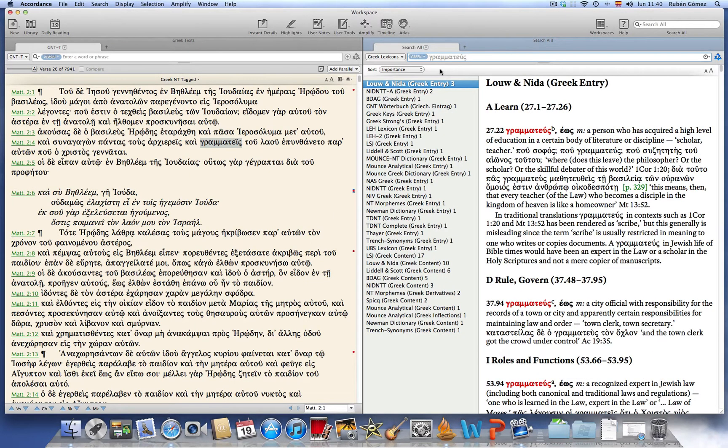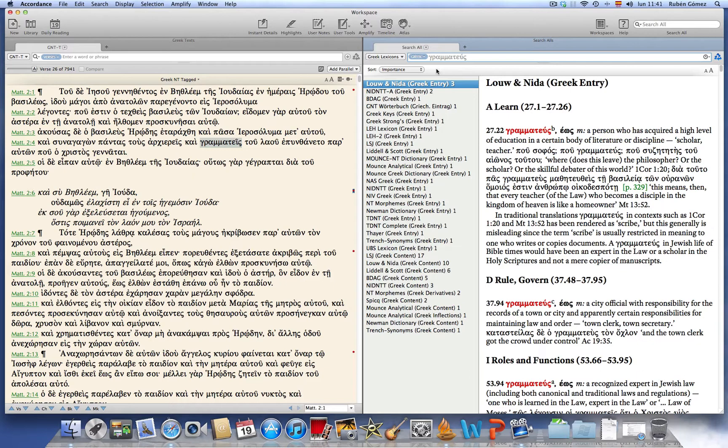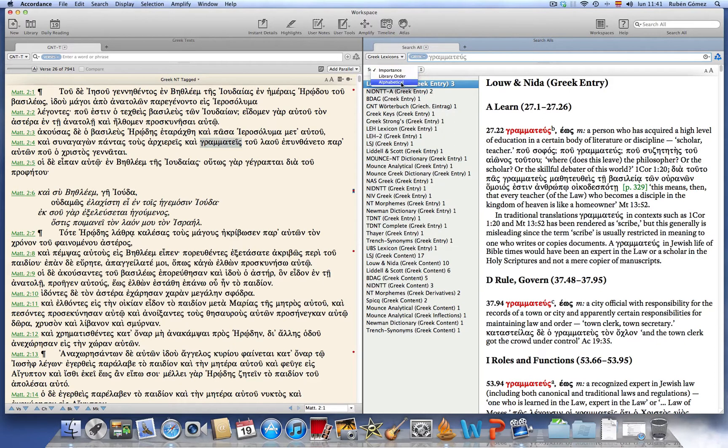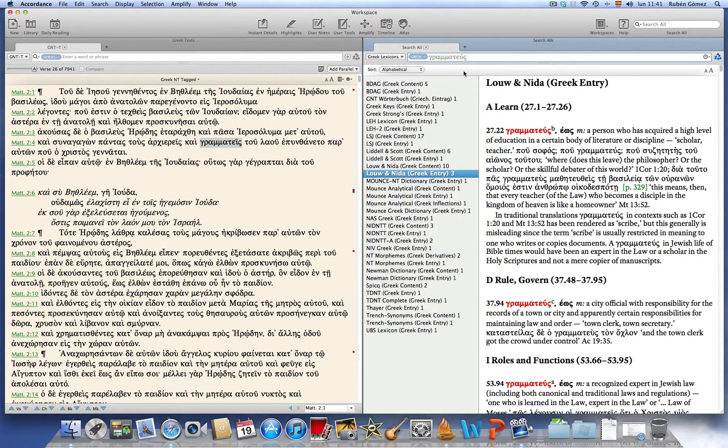Accordance displays all the hits that are found in the different fields of each one of the lexicons. So let's change the sort pop-up menu to alphabetical to make things easier.